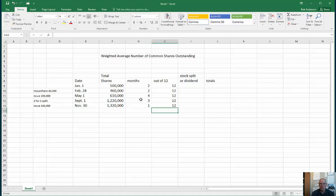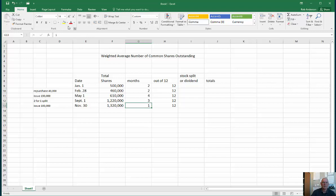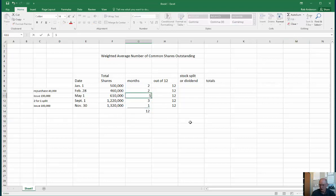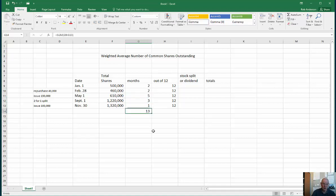We've been carefully counting the months — 12 months in a year. Let's verify we did it right by adding them up to make sure we counted exactly 12 months. If we made a mistake and thought one period was five months, we'd get 13, and we'd know something went wrong. It adds up to 12 — that's a good sign.